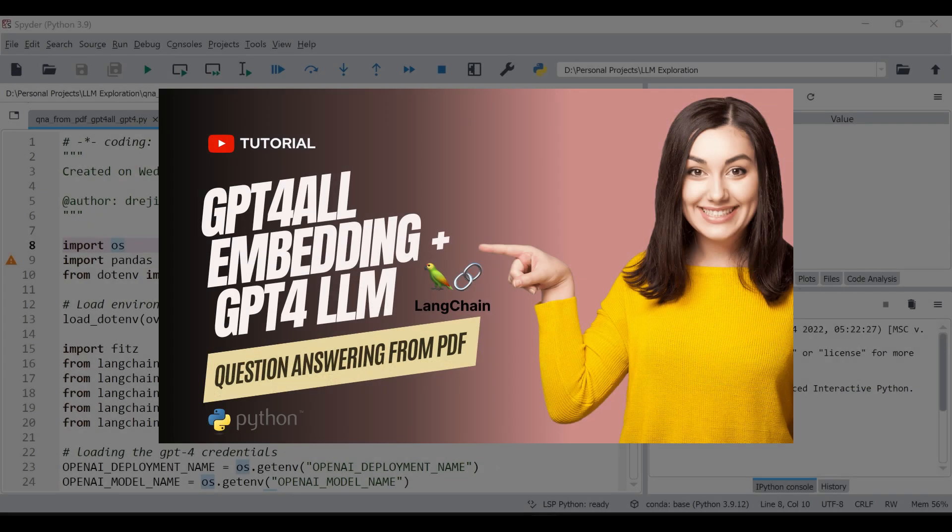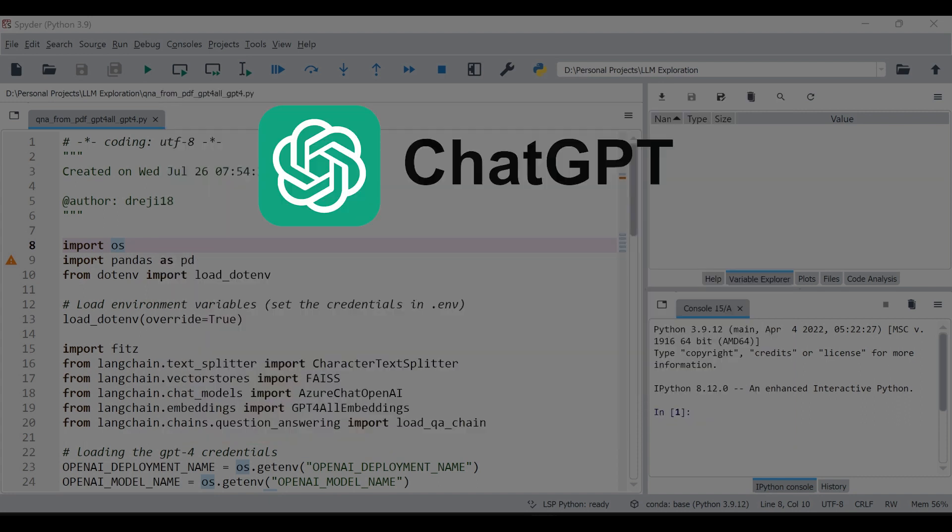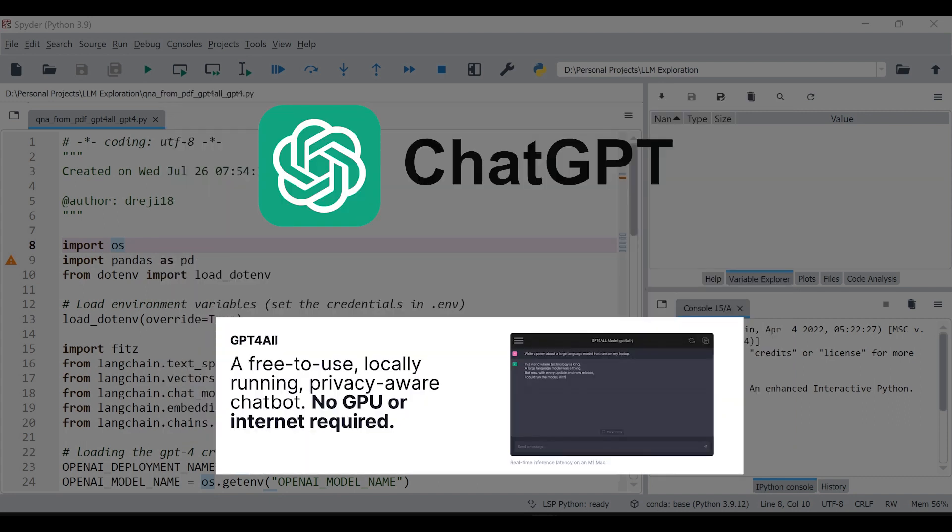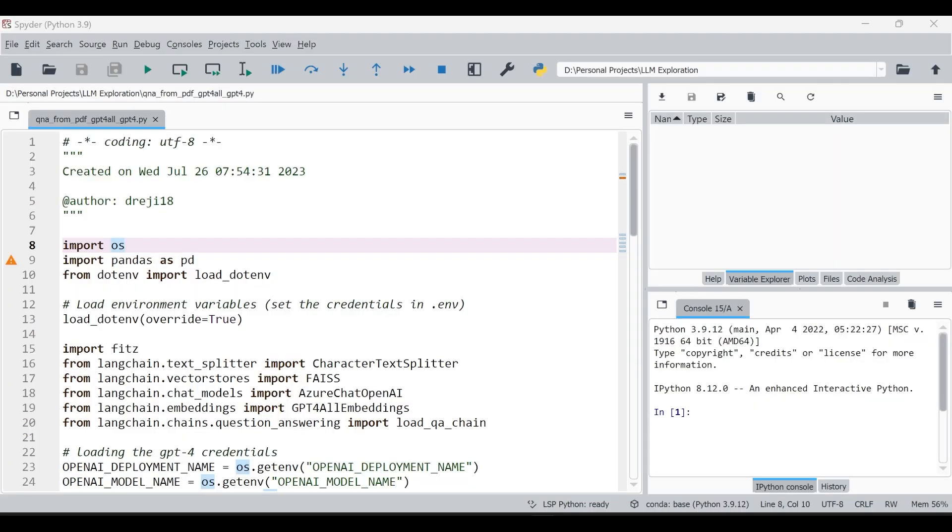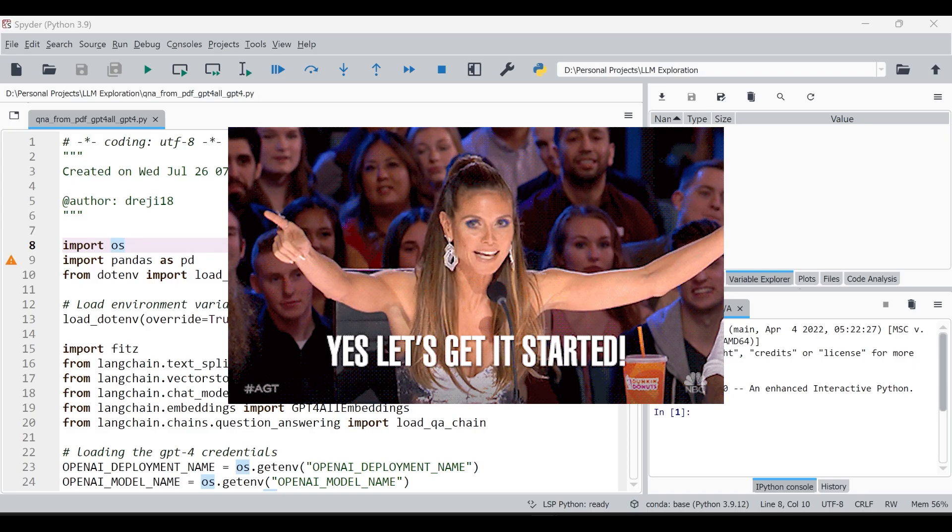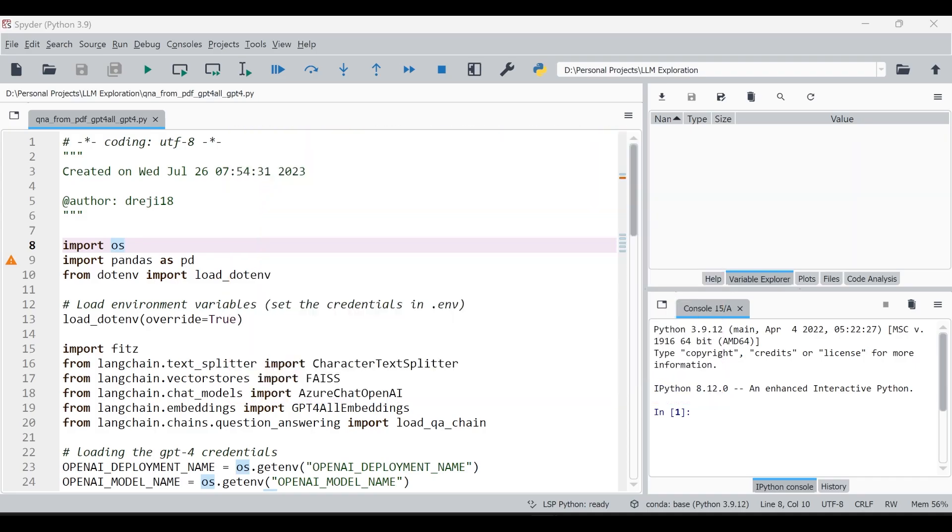Welcome back to another exciting tutorial. In today's video, we will explore how to perform question answering from PDF documents using the powerful OpenAI ChatGPT API and leverage the open source embedding from the GPT4All library. This combination will enable us to build a sophisticated question answering system that can extract answers from PDF files with ease. So let's dive right in.